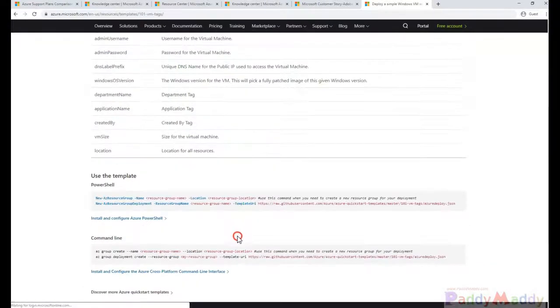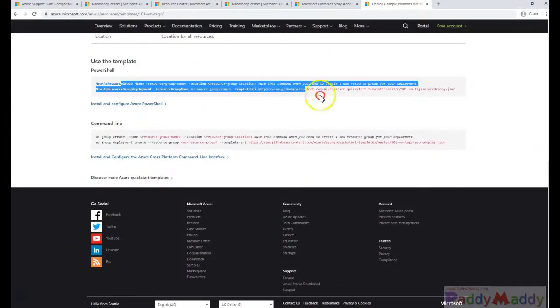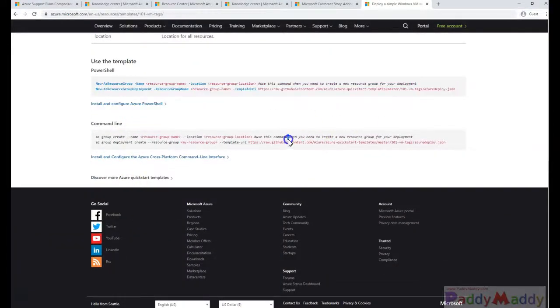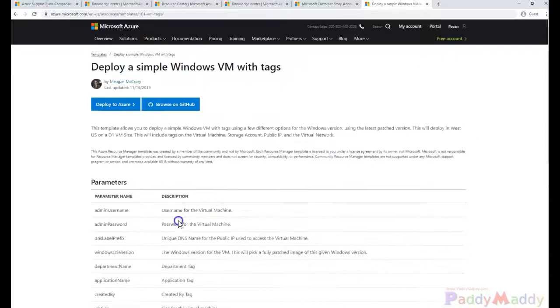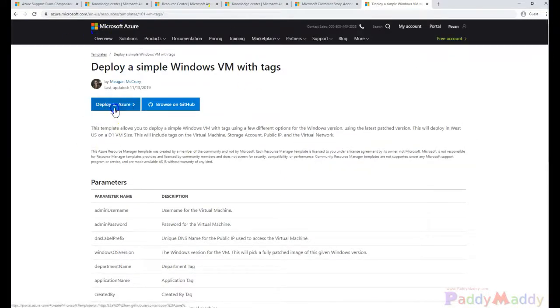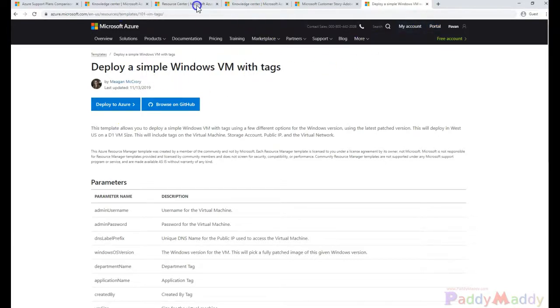So this is a simple VM can be used with this kind of PowerShell command. So this is one template which is available and you can start directly deploying from your browser itself if you have already signed in.